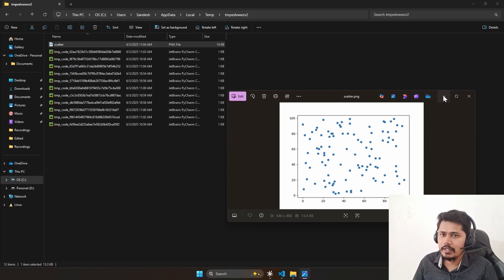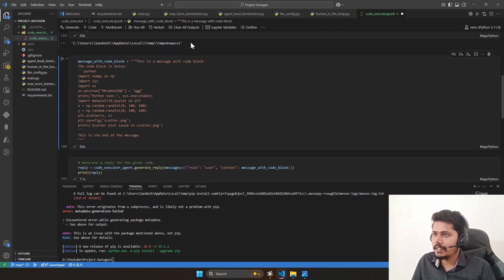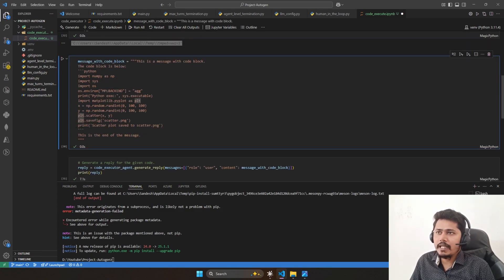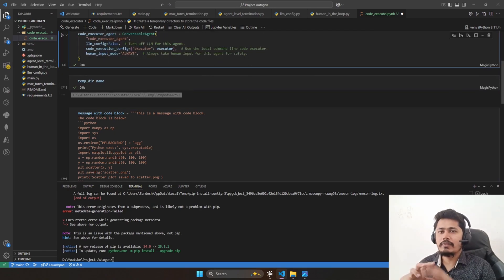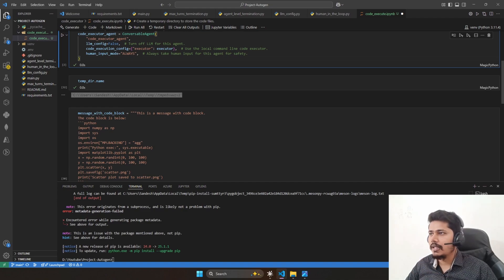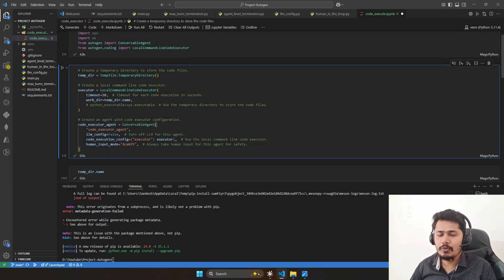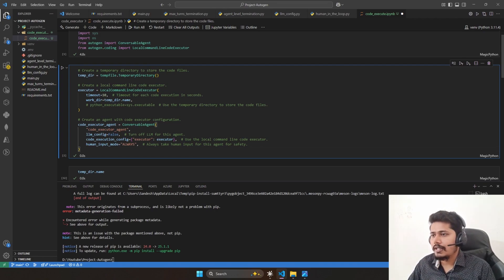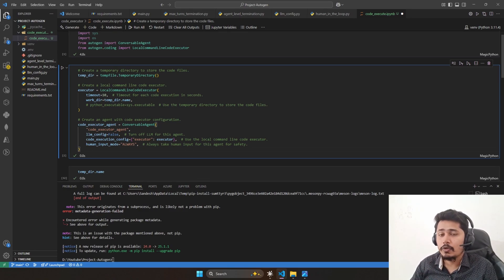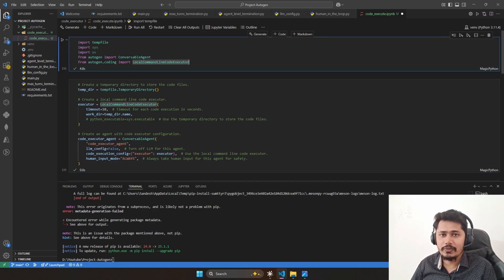We can go to the directory and see the files created. This is the scatter plot that was generated — you can see the path where it was saved. You can change the path and see where exactly it is saving. With this we have enabled the capability for our agent to execute code. Whenever you are building an end-to-end project it is very important to define the execution environment. In later parts we will study AutoGen Studio, which is a low-code platform. In the next session we will see how to execute code using Docker, which will help you understand how to deploy code to production. Please like the video, subscribe to my channel, and I will see you in the next video.